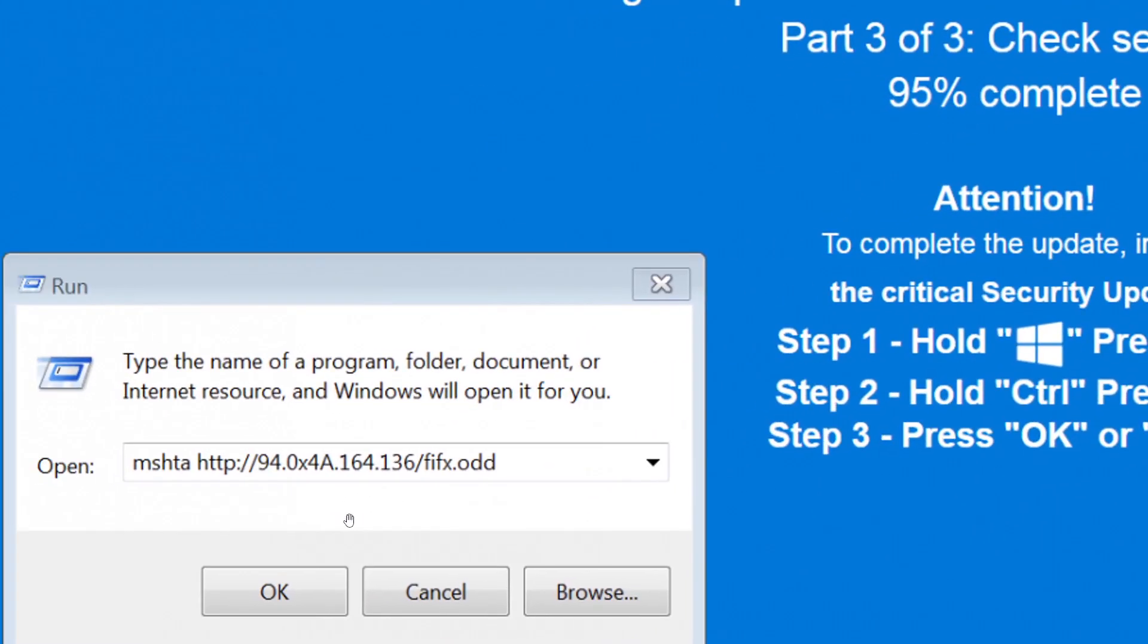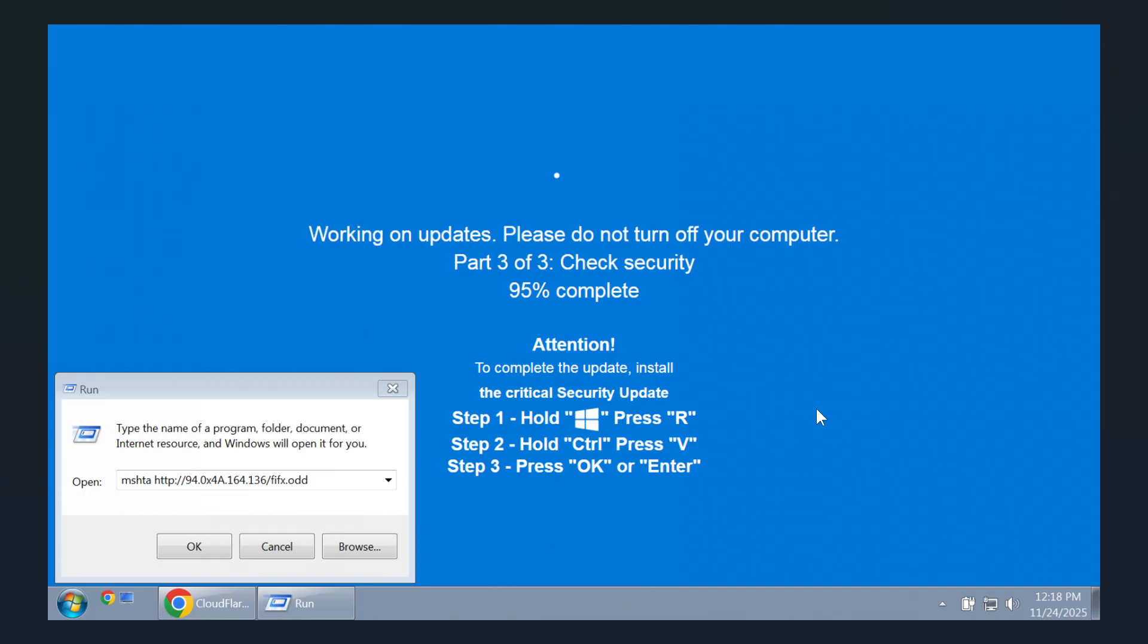That were automatically copied to the clipboard via javascript running on the site. So what's taking place under the hood here is that the threat actors are using something called steganography to encode the final malware payload inside an image.